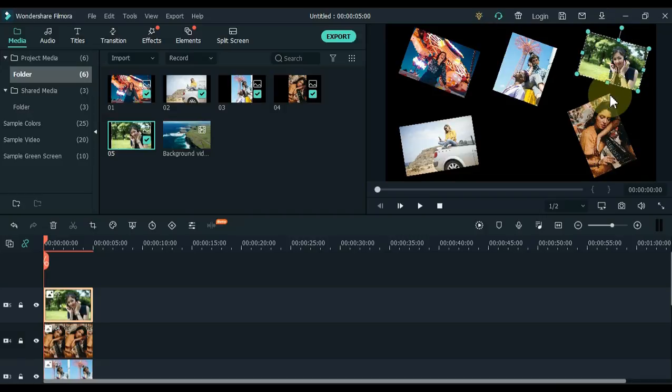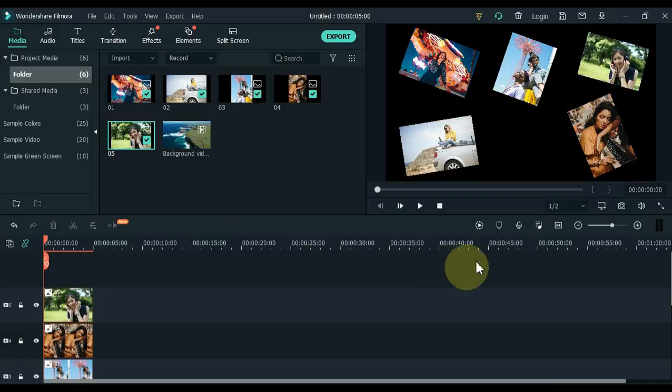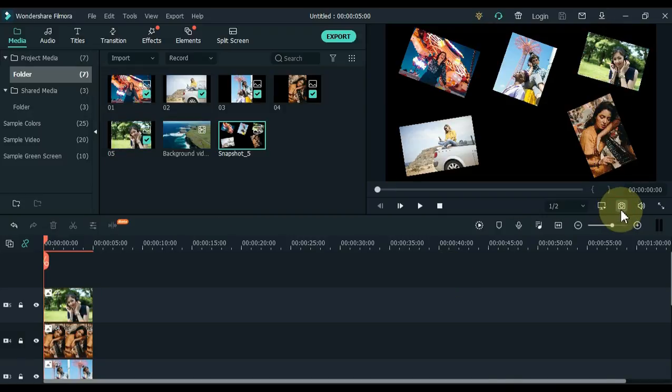Now you can see on the display screen that we have adjusted the scale, position, and rotation of these 5 pictures in this way. Now take a snapshot of it.